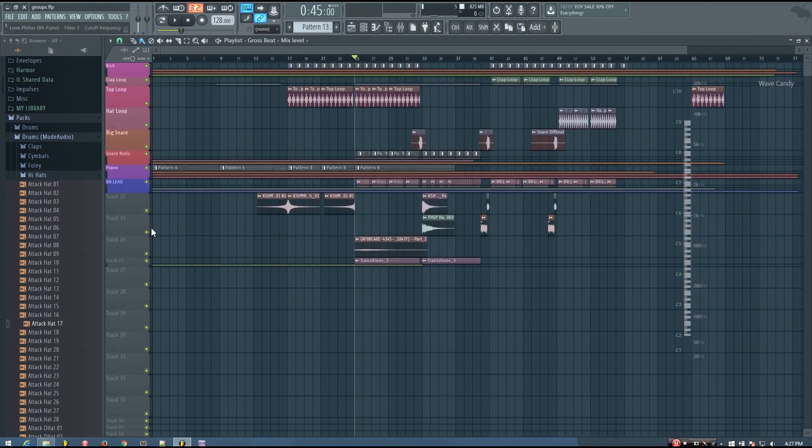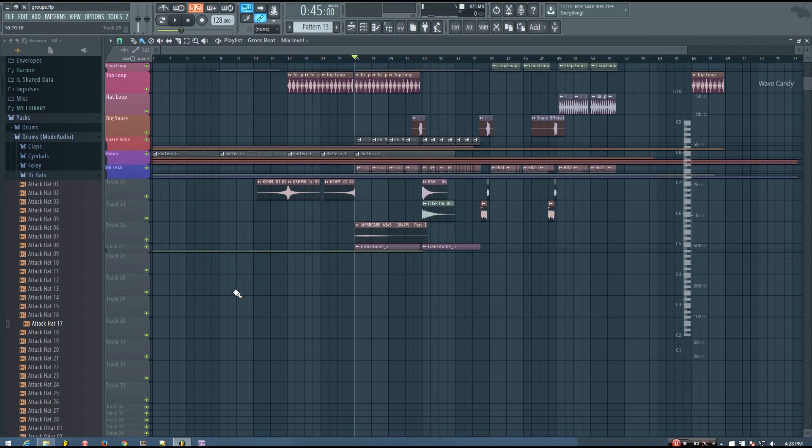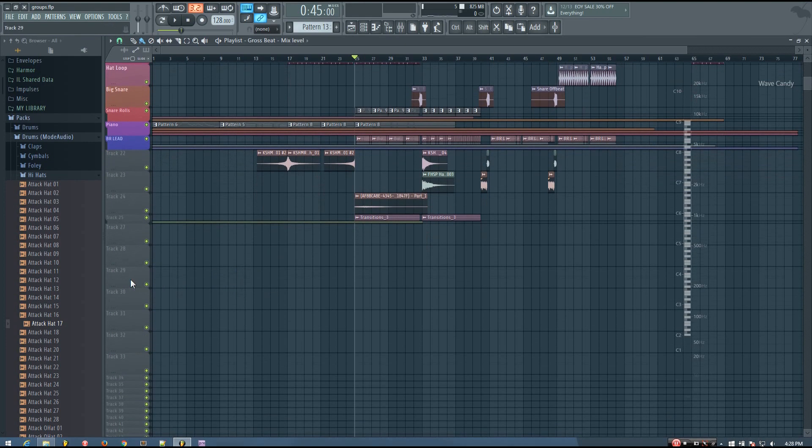So hopefully you can see that using these groups is a really nice way to just stay organized in FL Studio. And if you want to make a group, it's really quite easy.